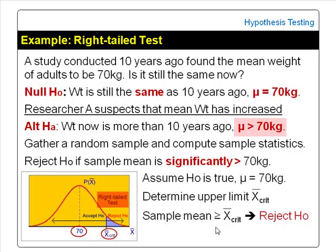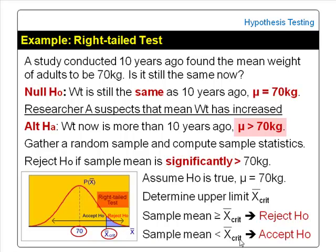The area to the right of the critical value, shaded in blue, is called the critical region. However, if the sample mean obtained is less than X-bar critical, then the difference is considered not significant, and the conclusion would be accept null hypothesis. In this case, we conclude that the mean weight of adults now is still the same as 10 years ago — still 70 kg. The test is not significant.